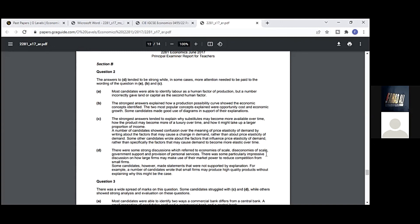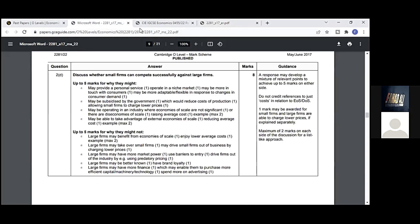Part c: The stronger answers tended to explain why substitutes may become more available over time, how the product may become more of a luxury over time, and how it might take up a larger proportion of income. A number of candidates showed confusion over the meaning of price elasticity of demand by writing about factors that may cause a change in demand. Don't you think this is a mistake? Yes, they explained the change in demand rather than the change in price elasticity of demand. So this is the biggest mistake—they misinterpreted the question. Some other candidates wrote about the factors that influence price elasticity of demand rather than specific factors that may cause demand to become more elastic over time. Part d: There were some strong discussions of economies of scale, diseconomies of scale, government support, and provision of professional services. There was some particularly impressive discussion on how large firms will make use of their market power to reduce competition from small firms. Some candidates, however, made statements that were not supported by explanation. For example, a number of candidates wrote that small firms produce high quality products without explaining why this might be the case. This is the way the examiner is telling us we need to explain everything we assume in the examination. When we're explaining, we assume the other half of the story that is in our mind the examiner will understand. No, you need to explain everything when the paper is going to the examiner. Have we done this question earlier?